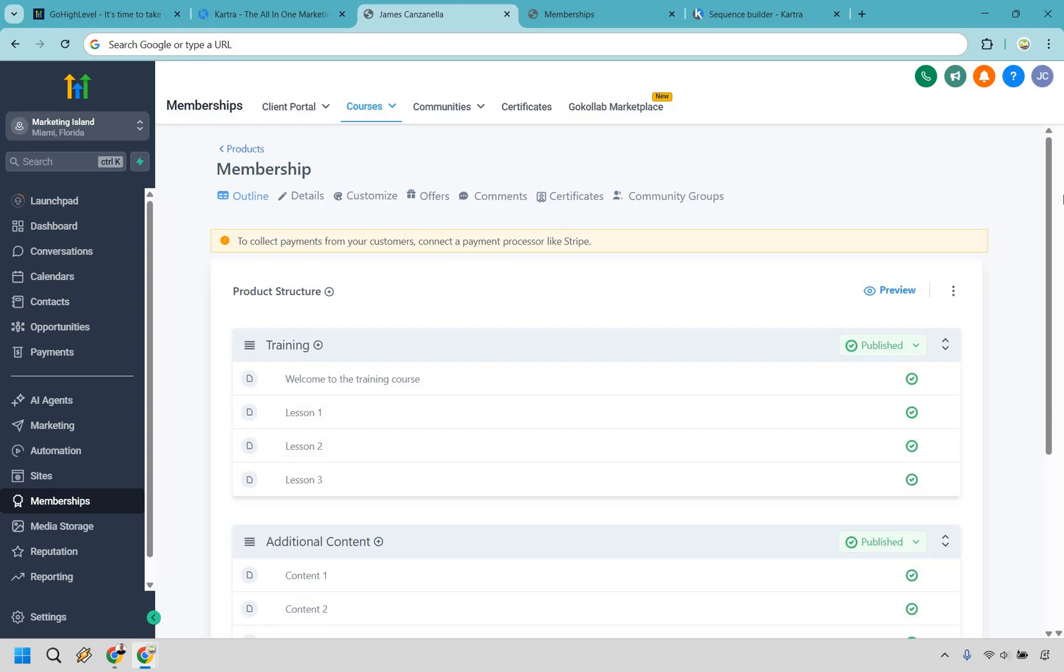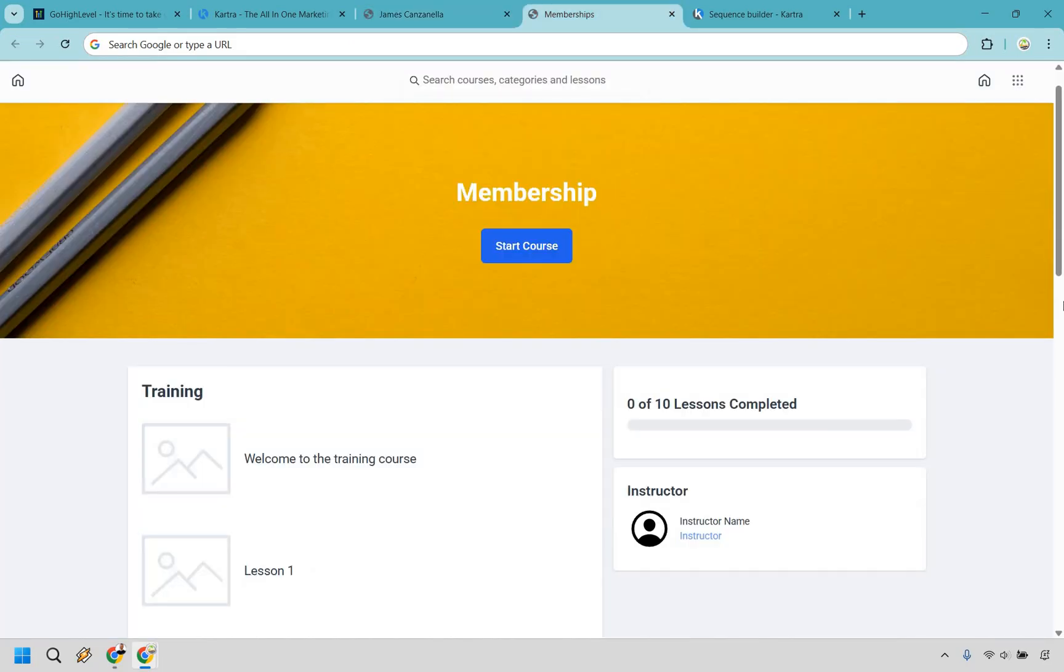Now here's going to be a very big feature comparison. We have courses and memberships. With Go High Level, you get a solid course and membership setup. Multiple products, drip content, custom portals. Overall, it's not going to be flashy, but it's flexible and gets the job done, whether you're selling your own stuff or delivering content to clients.